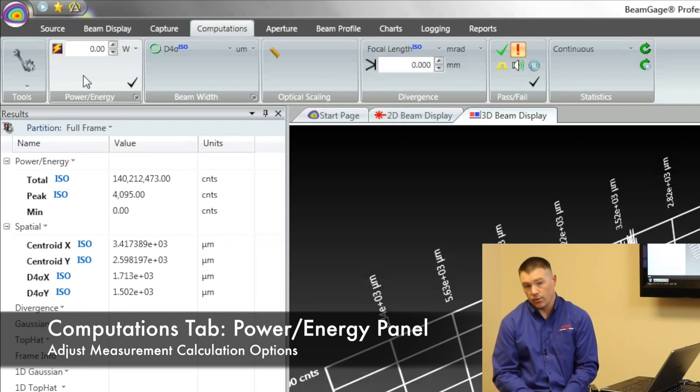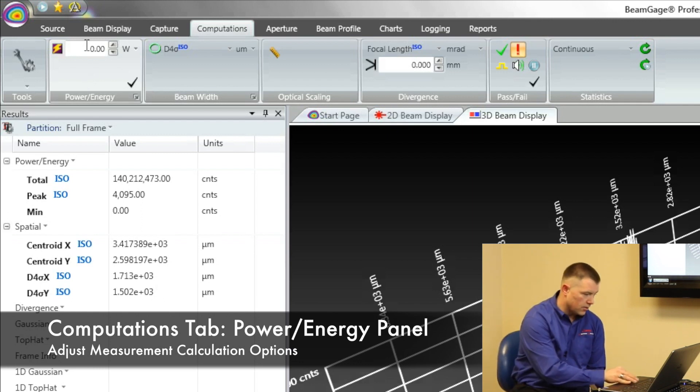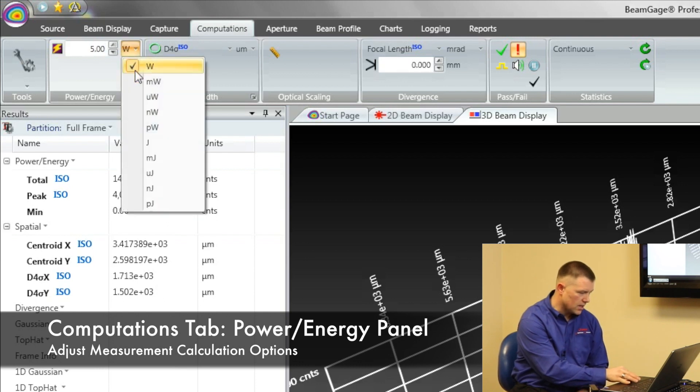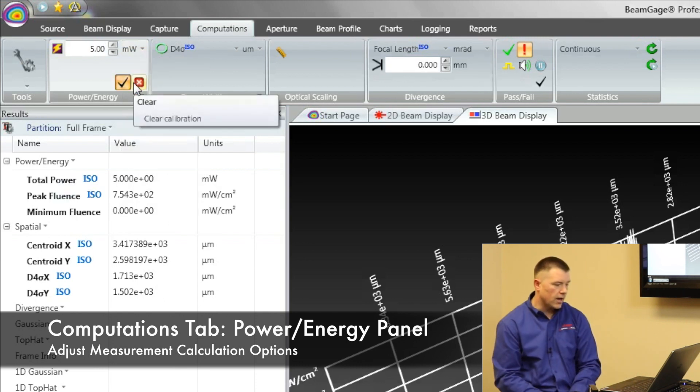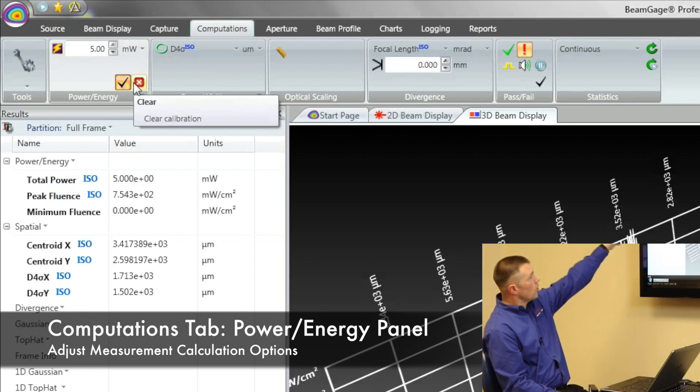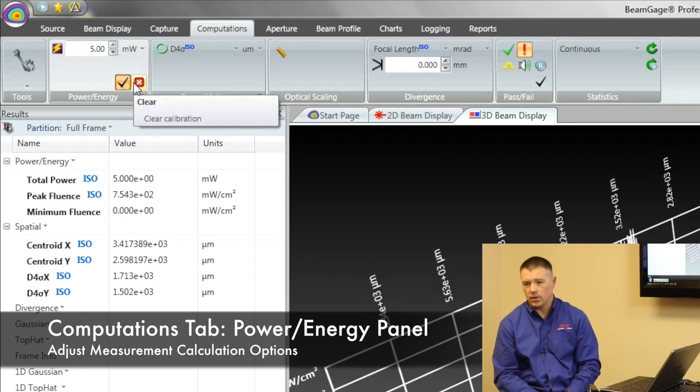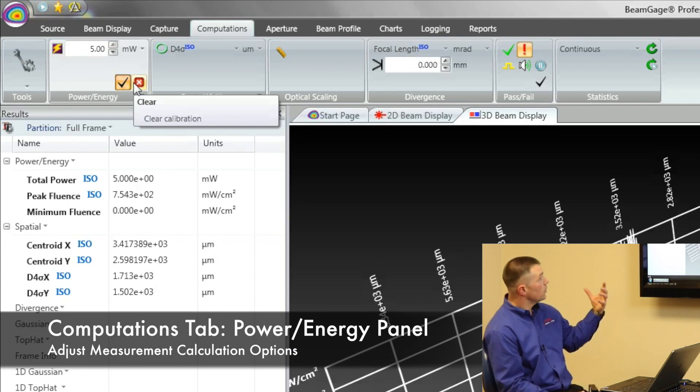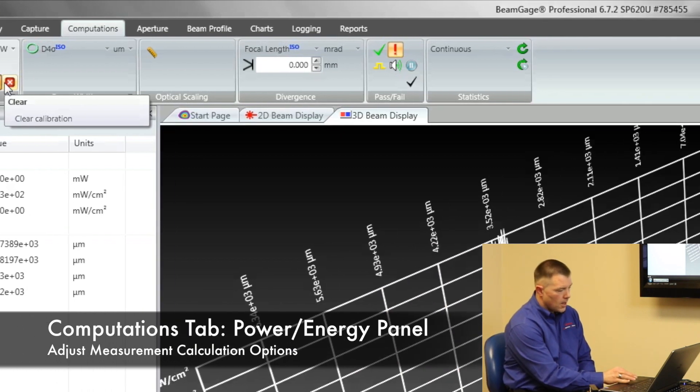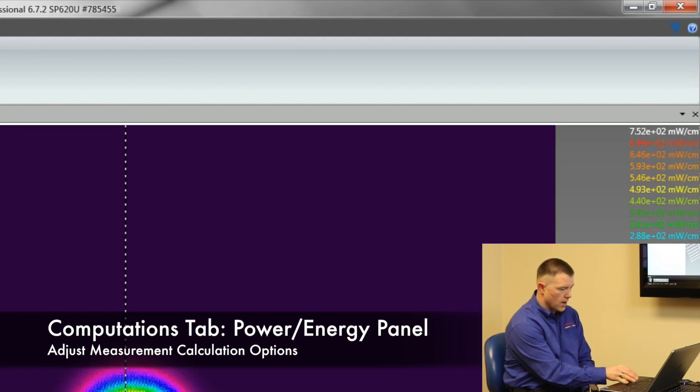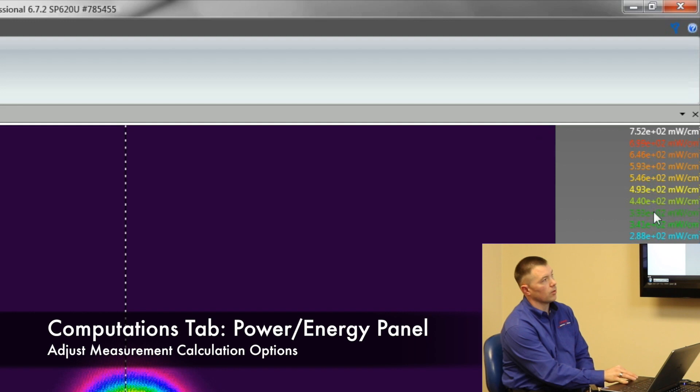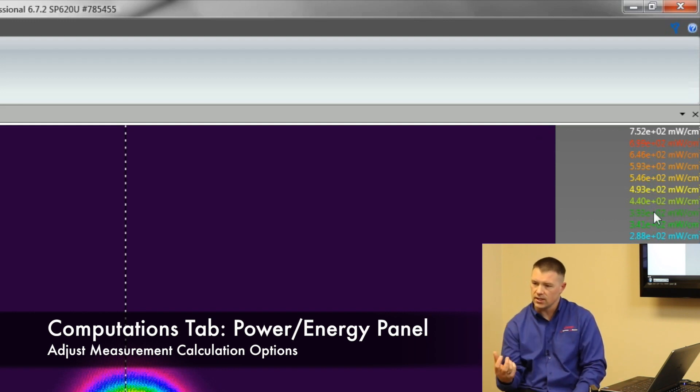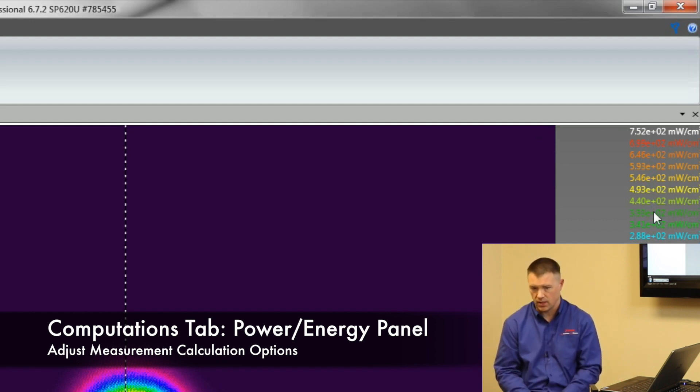Let's say that power meter reading is 5 milliwatts. If I enter in 5 milliwatts here, I'm going to change that to milliwatts, and I correlate that. I now see my total power is 5 milliwatts, but it's also going to start giving me some things like energy density numbers. We're going to see a peak fluence, a minimum fluence. If we go back to our 2D beam display, we now start to see values that are being reported over here. Different densities because we have a lot more concentration of light there.